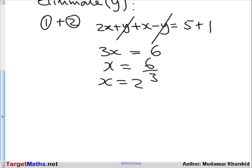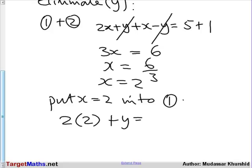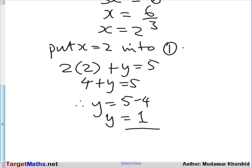Having worked out the value of x, we can now find the value of y by substituting this value of x into one of the equations. Let's put x equals 2 into equation 1. So we get 2 times 2 plus y equals 5, which gives us 4 plus y equals 5. Therefore y equals 5 minus 4, so y is equal to 1. We have now worked out the value of x and the value of y.